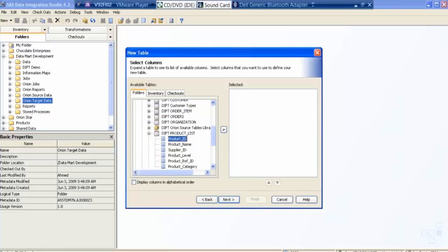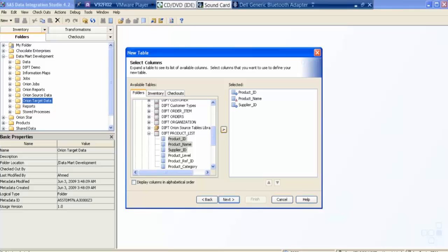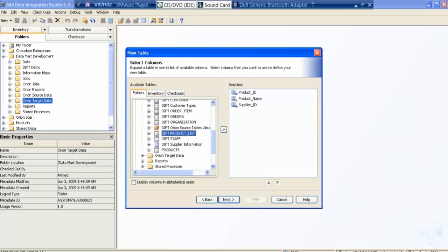So I take the product ID, product name, supplier name, supplier ID. So I chose these columns from the product list. And if you see there is a difference, first one coming with a circle in blue, and the second one is coming as triangle with red. That means first one is a numeric kind of variable, and the second one is character variable.